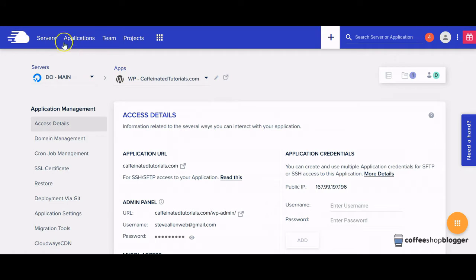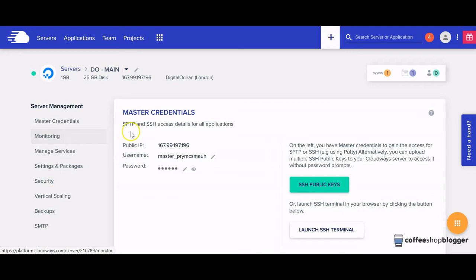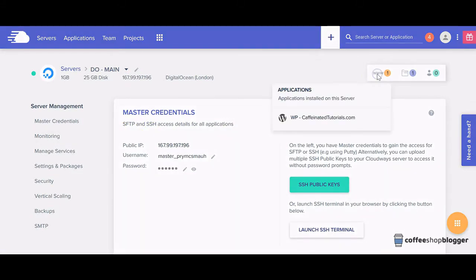First you want to log into your Cloudways account and select the server that you set your website up on. Then select the website you want to install it on.